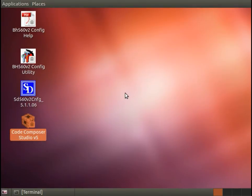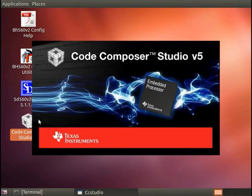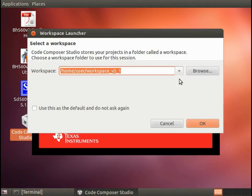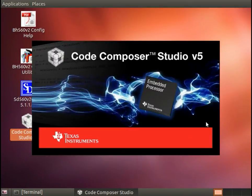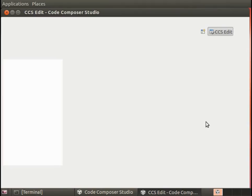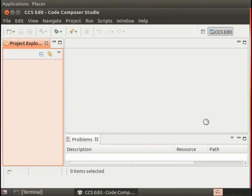Now that Code Composer Studio is installed, let's go ahead and launch it. I have also installed the SDK at the home user directory. I'm going to take the default workspace and let Code Composer boot up.